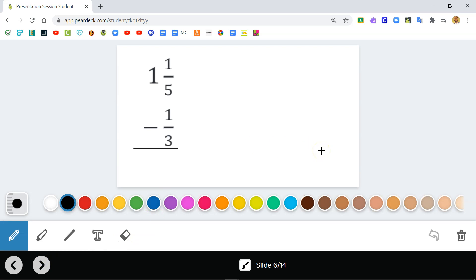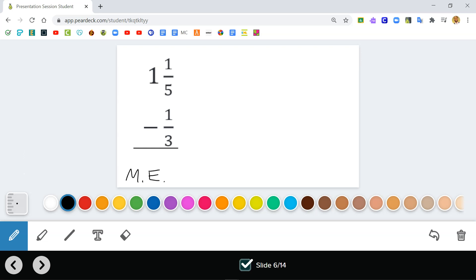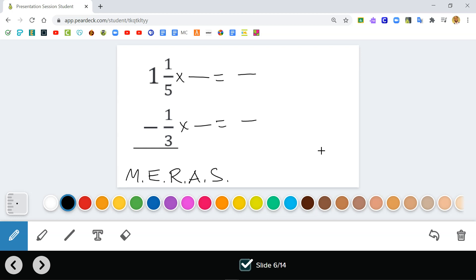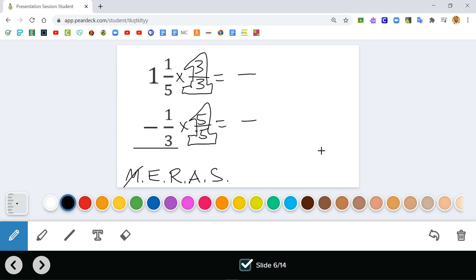I'll write the acronym at the bottom so I can check every step — I'd suggest you do the same. If you're already familiar with it, you don't have to, but it's a useful tool. The acronym is 'My Elderly Raccoon Ate Spinach.' Now for the next problem: Multiply — I'll take five-fifths and three-thirds, multiplying each fraction by a form of one. Multiplying across: one-fifth times three-thirds gives three-fifteenths, and one-third times five-fifths gives five-fifteenths.